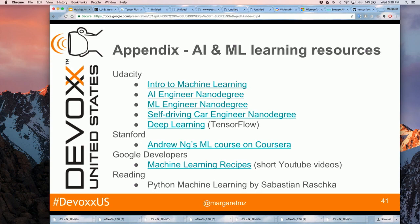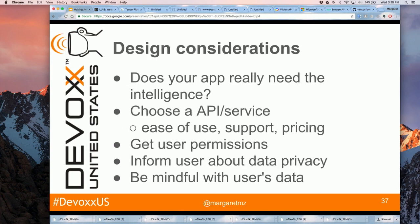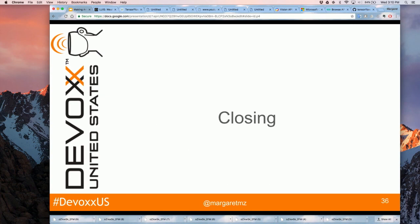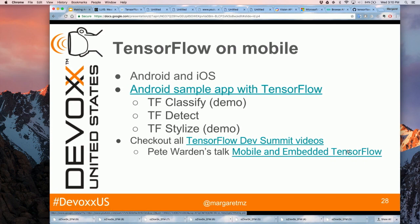Q: A few slides back you had things you should be thinking about — one was TensorFlow running locally. I worry about battery drain. A: So far I have not noticed a battery drain using that, but of course I'm only using it for a demo. I'd point you to watch the 'Mobile and Embedded TensorFlow' talk from the Dev Summit — he did a very good job talking about embedding TensorFlow on-device, how to reduce your APK size, and I think he mentioned battery there as well.